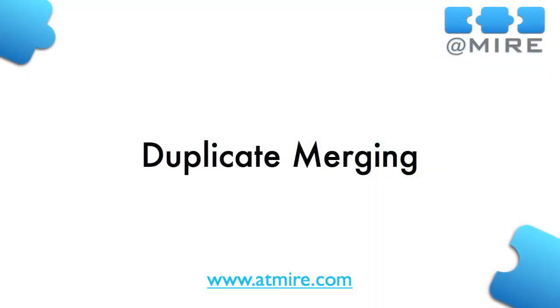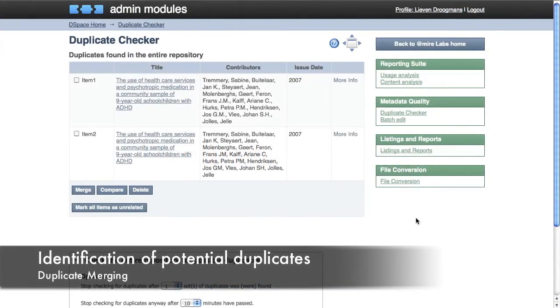If you have duplicate entries in your repository, you can easily merge them into one item. Here you can see two DSpace items that were automatically identified as potential duplicates. Let's go ahead and merge them.